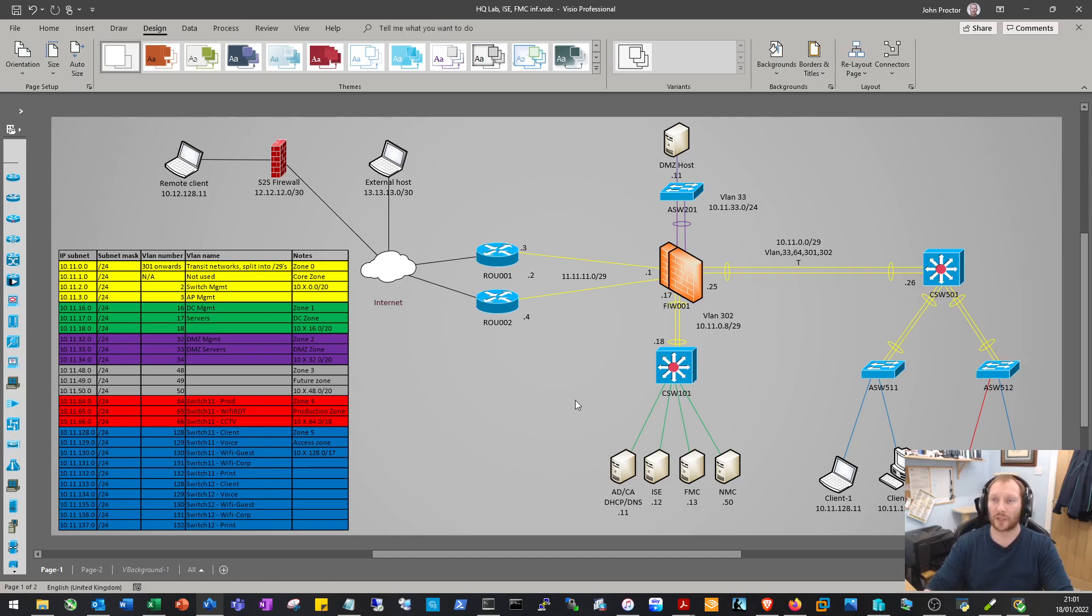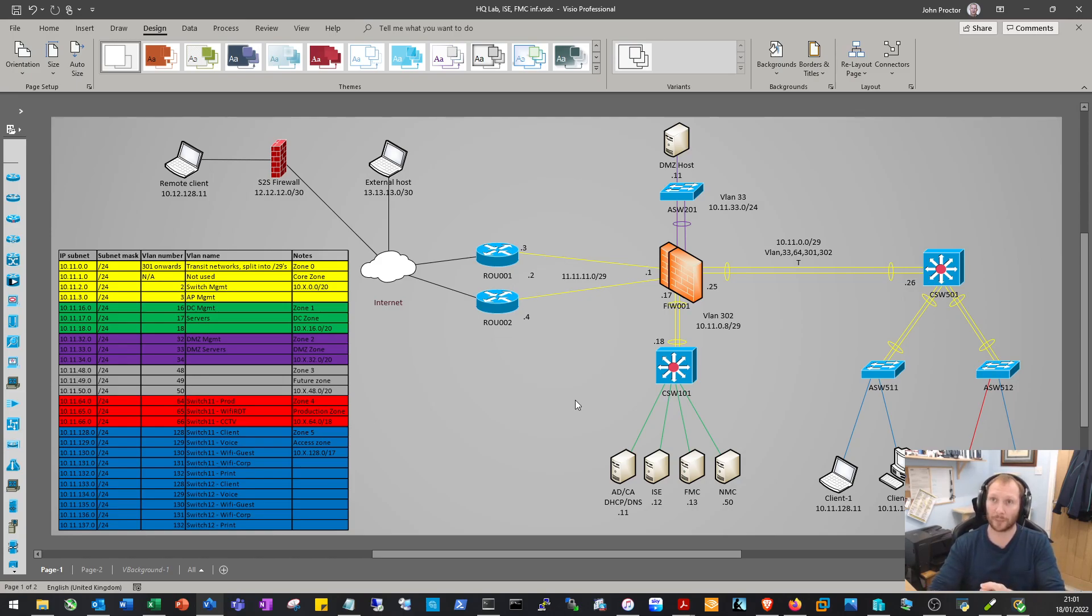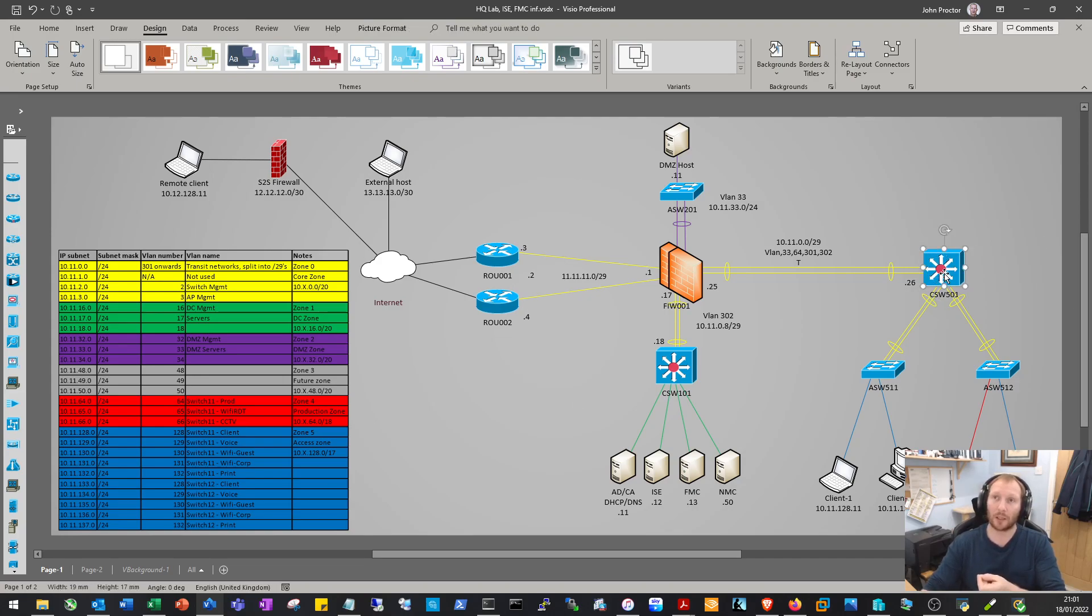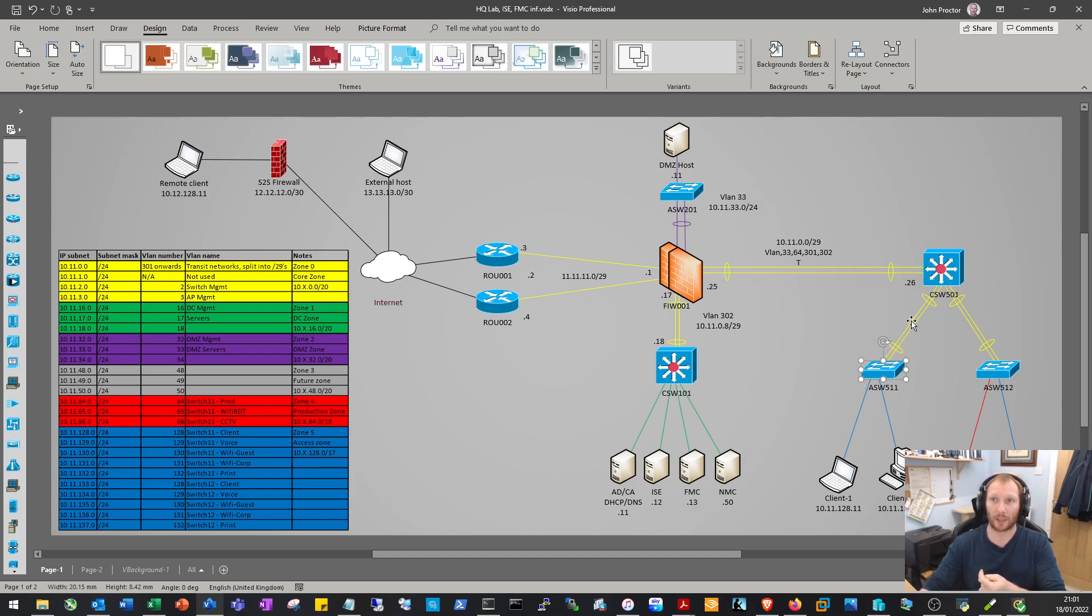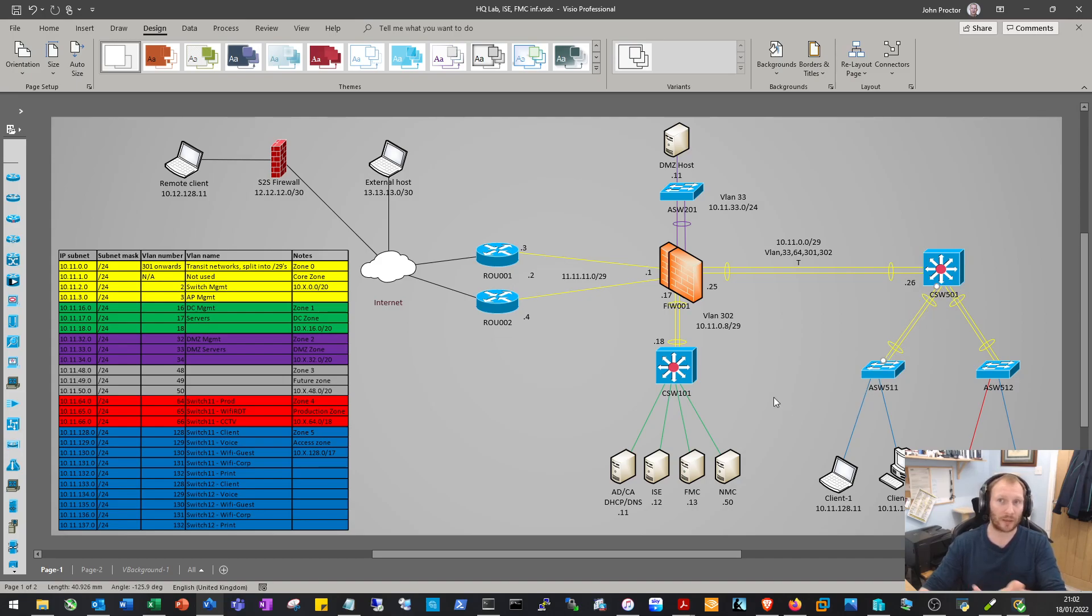This helps to eliminate spanning tree. The design has the core switch where our SVIs will terminate, an access switch acting as layer 2 with local VLANs, so there's no redundant path back to the core. These links here will be port channels, logically one link, effectively eliminating spanning tree.